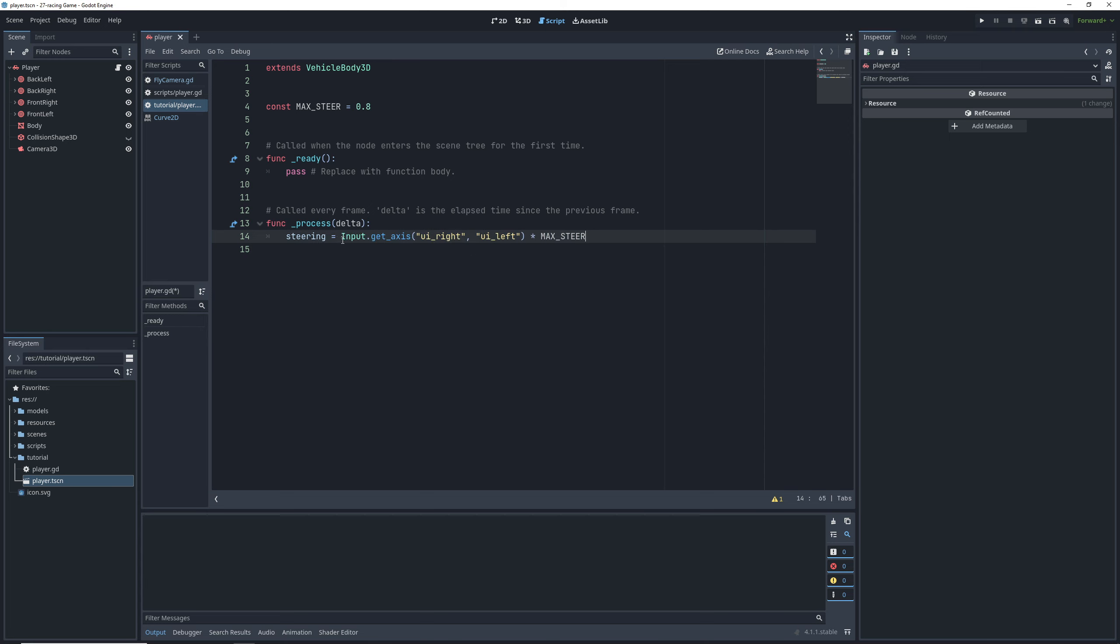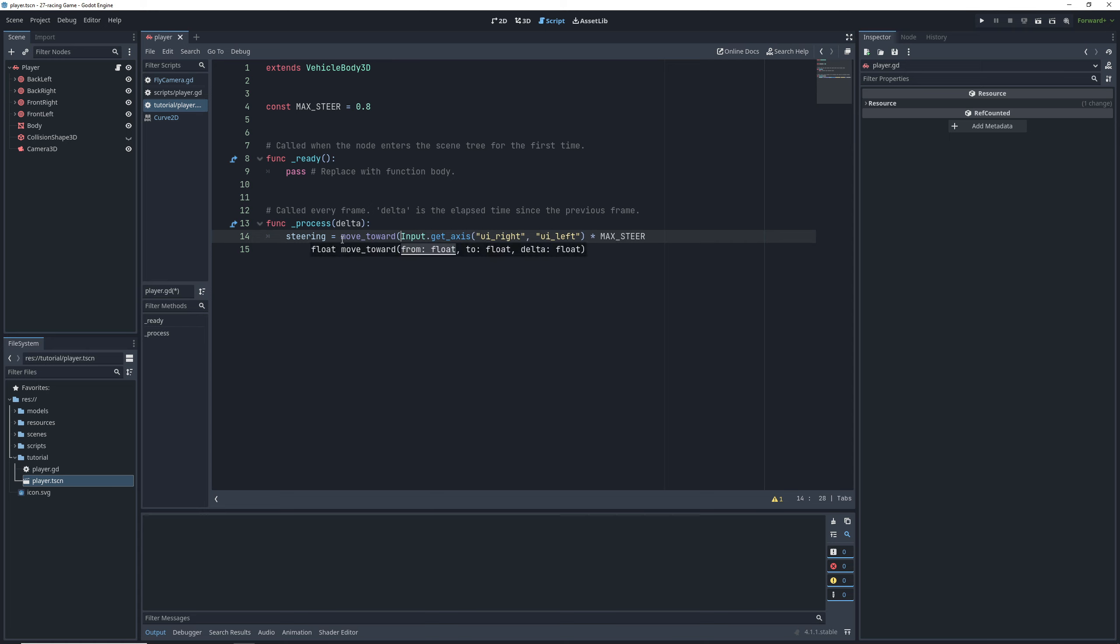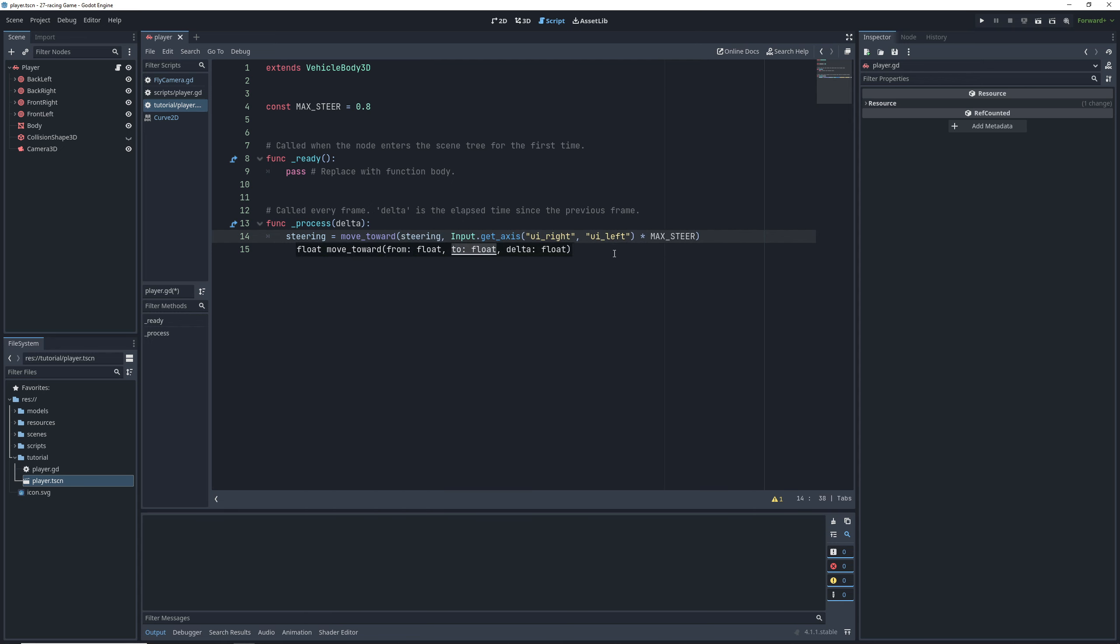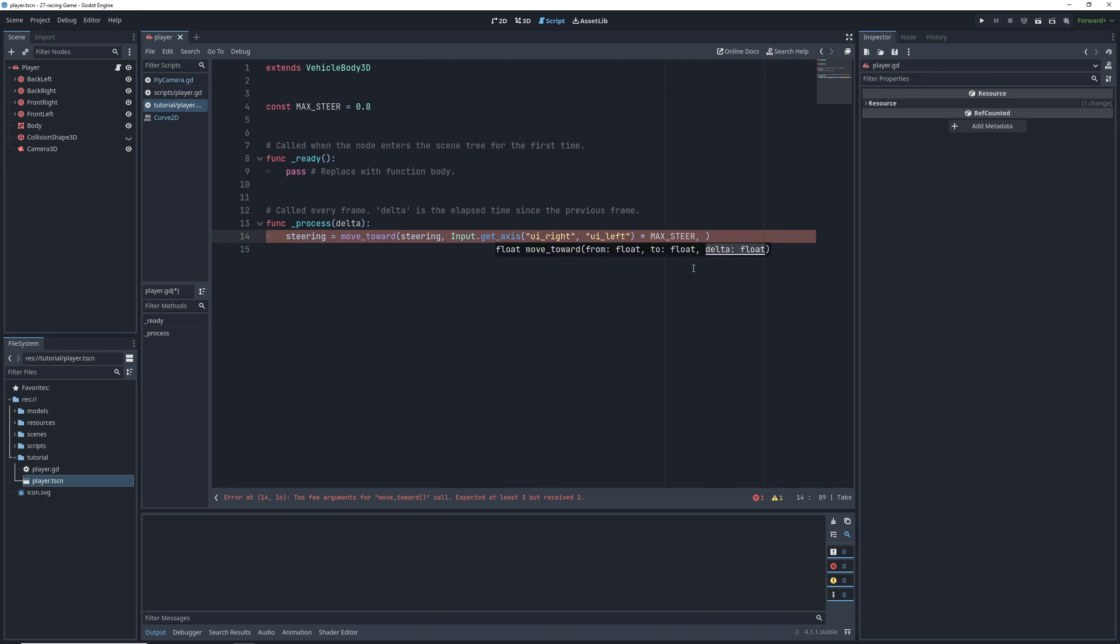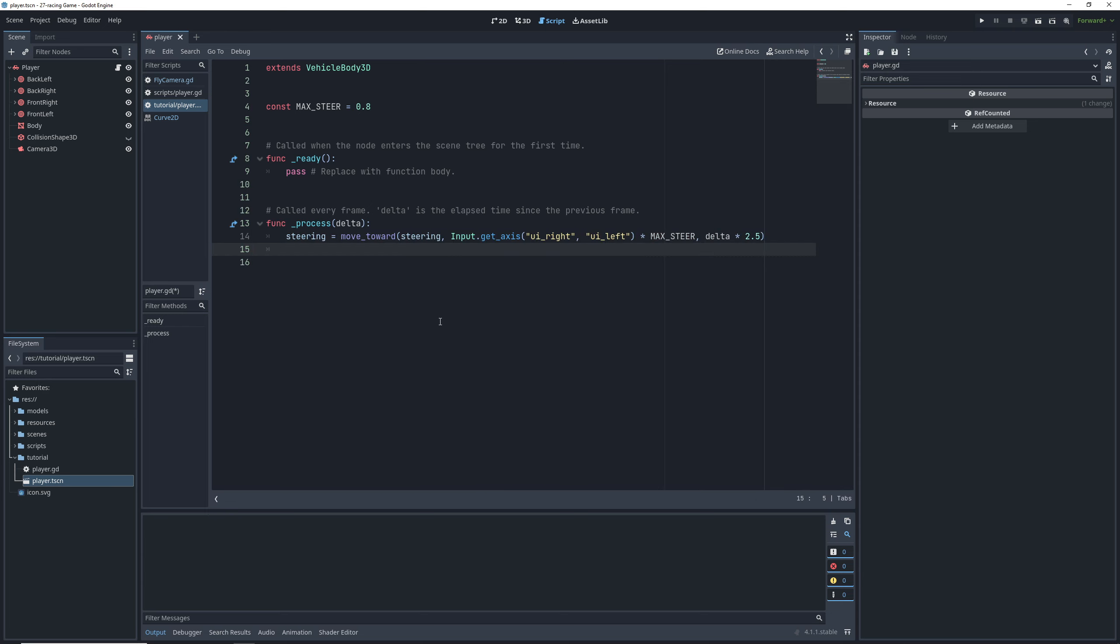Problem is wheels don't turn instantaneously, so we will wrap this inside the move toward function, which takes our original value, the target value, and then the amount to move it by every step of the process function, which we'll set to delta times 2.5.